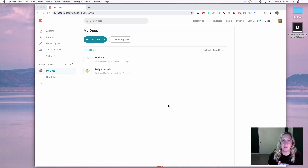Hey guys, it's Amy from MakerPad and I'm going to show you how you can use Coda to create a super easy check-in stand-up app for your team.